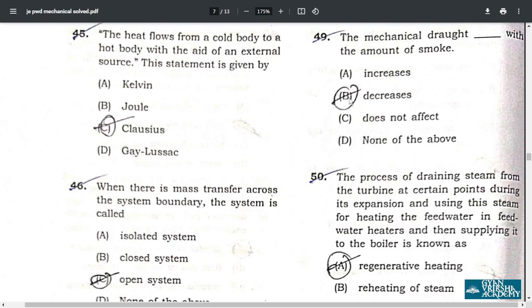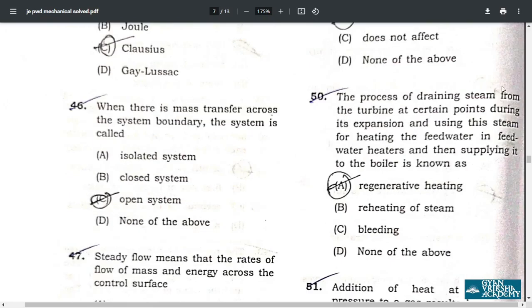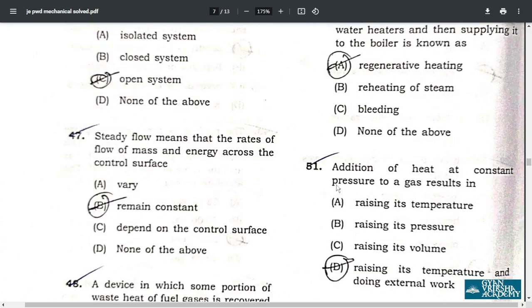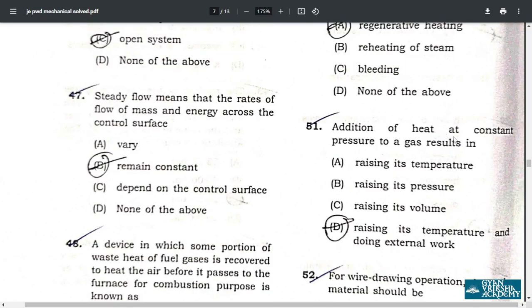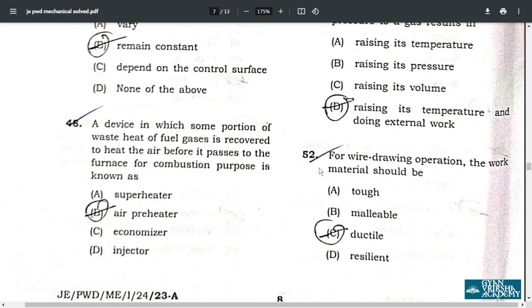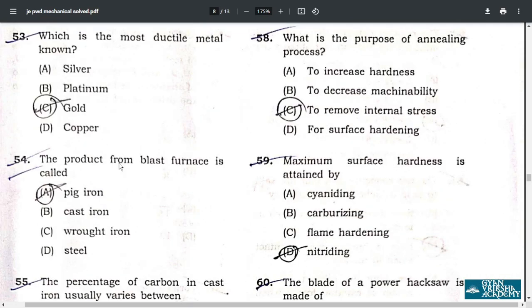Question 50: the process of burning steam — correct answer is option A, regenerative heating. Question 51: addition of heat at constant pressure to a gas results in raising its temperature and doing external work — option D.